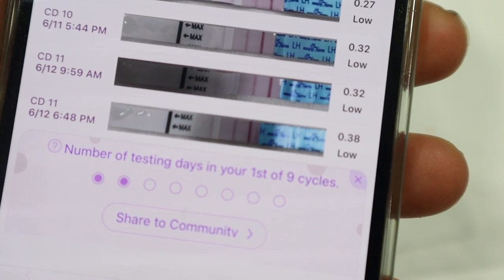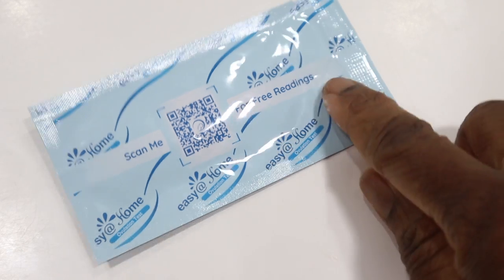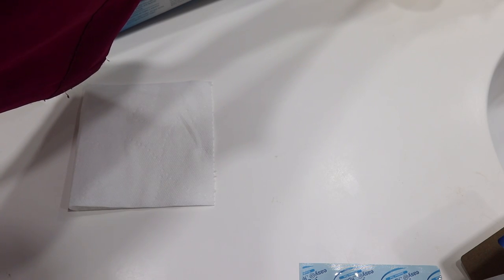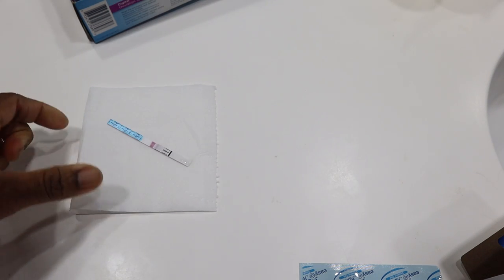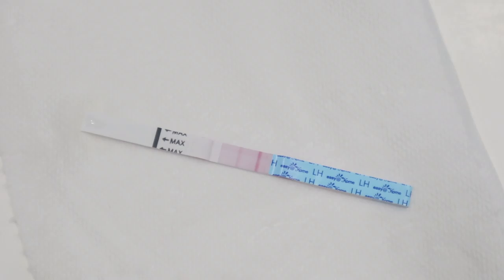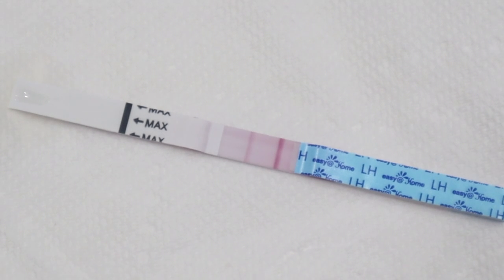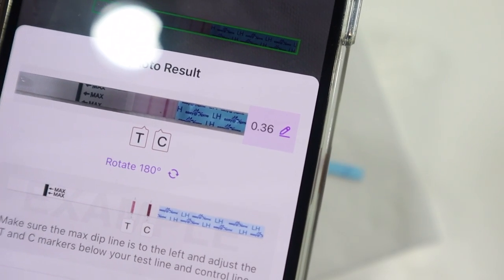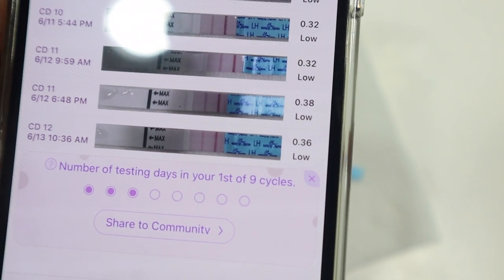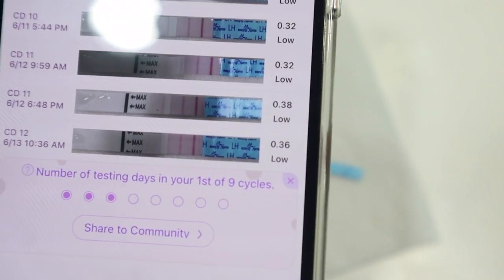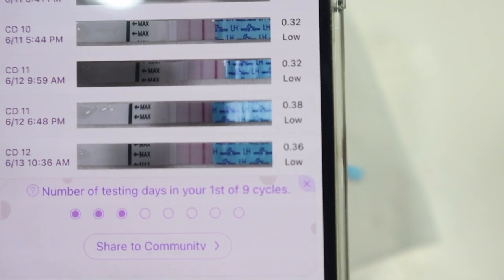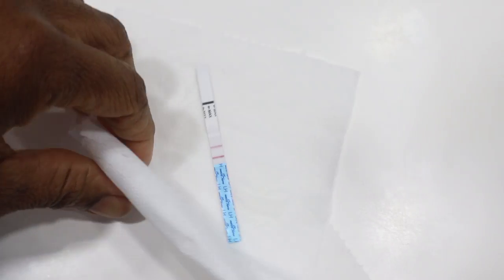Good morning — this morning I'm doing one test with the Easy at Home strip. After 3 minutes, the result looks better than yesterday. The Premom app reads 0.36, which is still considered low. I'll continue testing during the day as the numbers should rise.